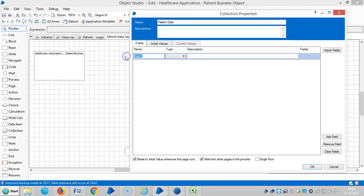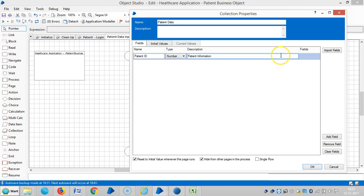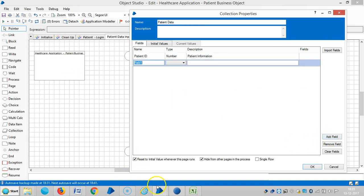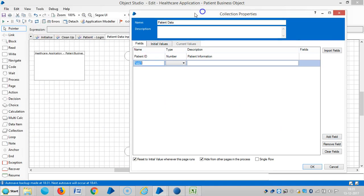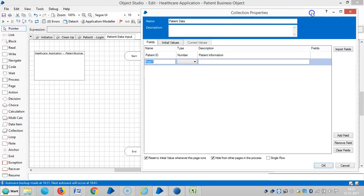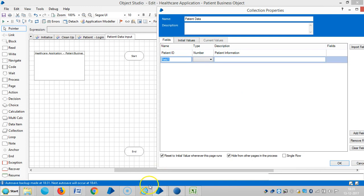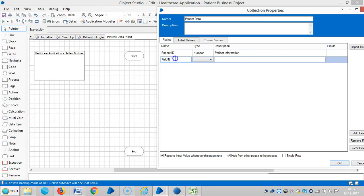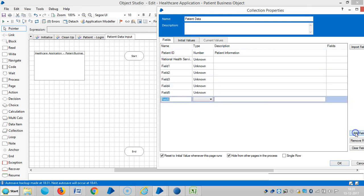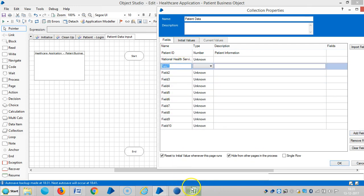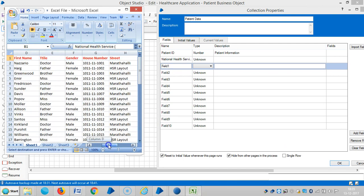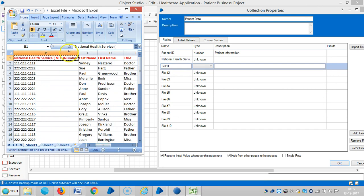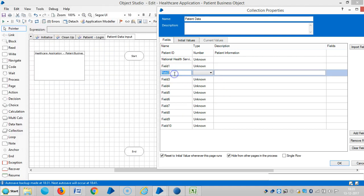Then paste it here. The data type is number. Description is patient information. We add one more field. First let me copy the columns. Then I will assign a data type.